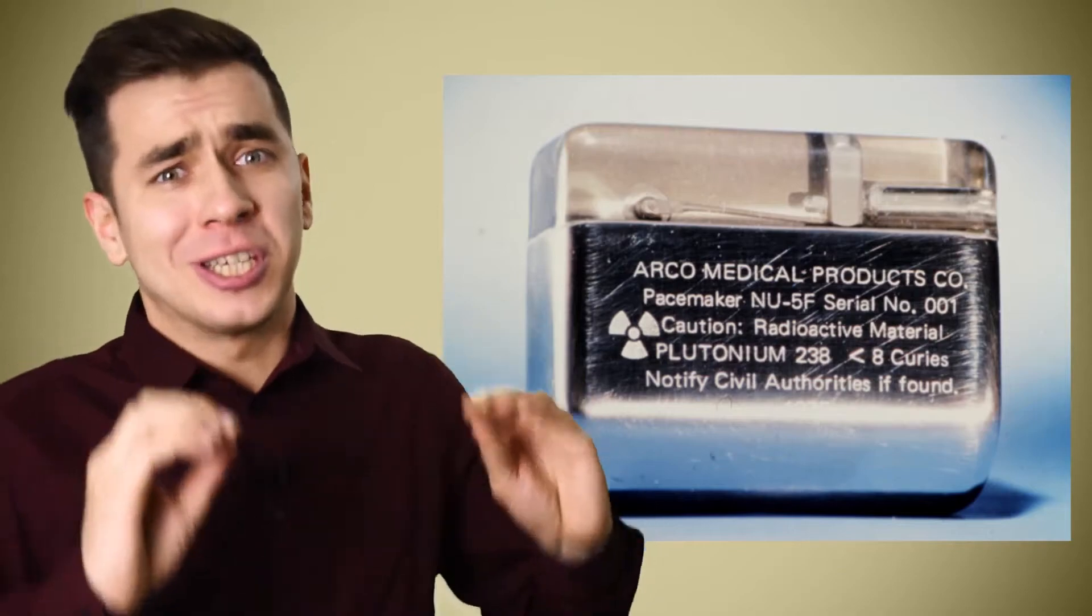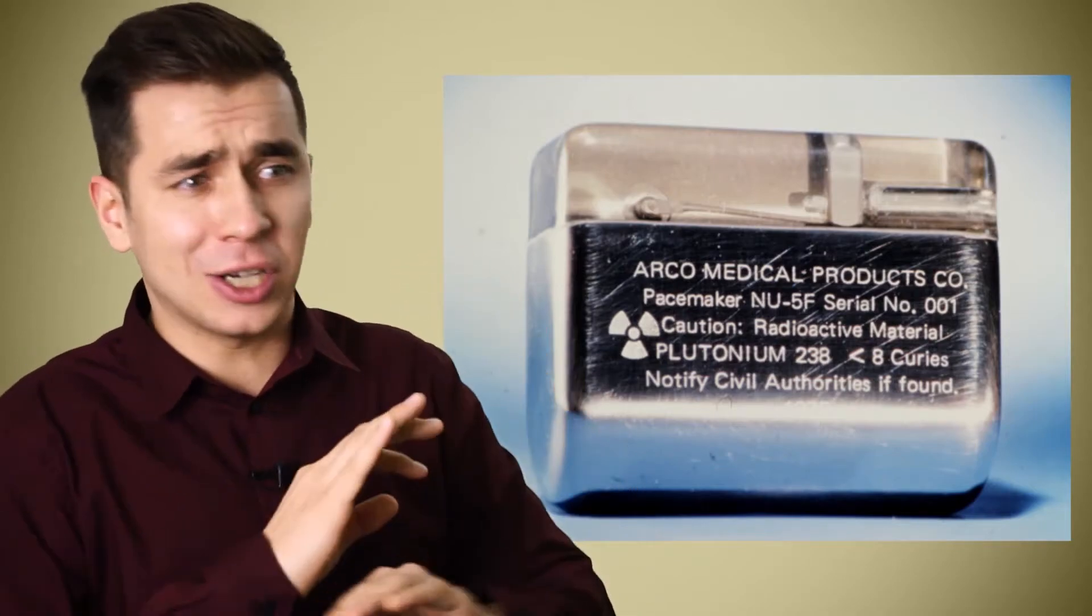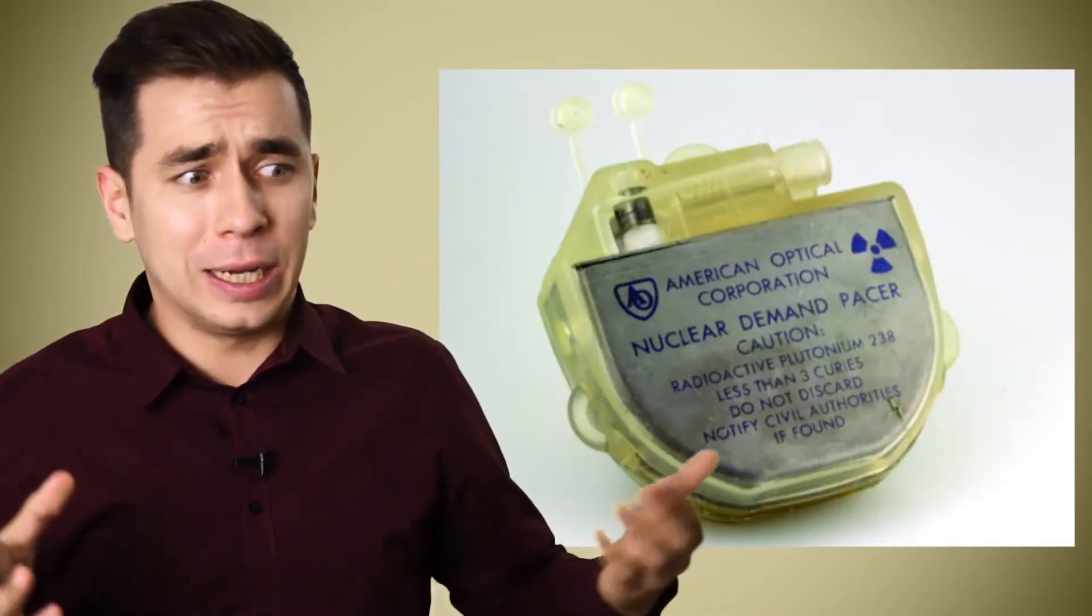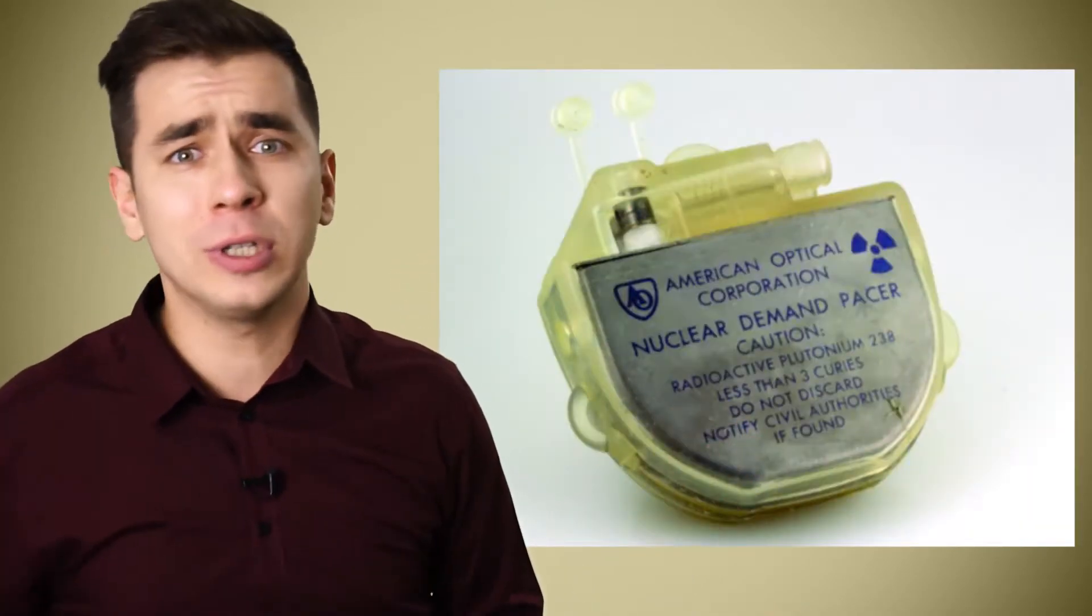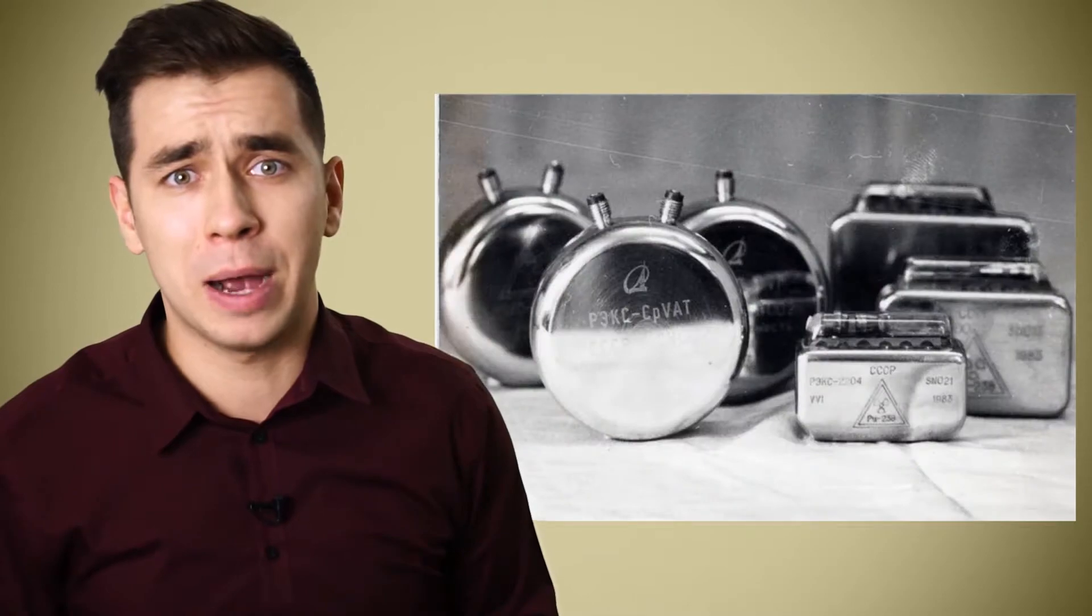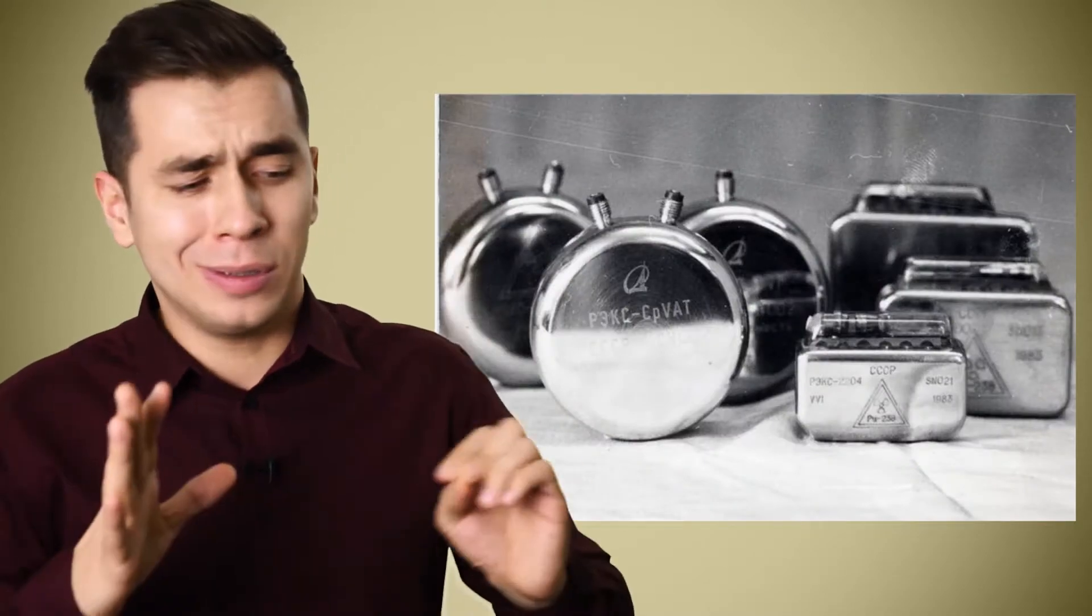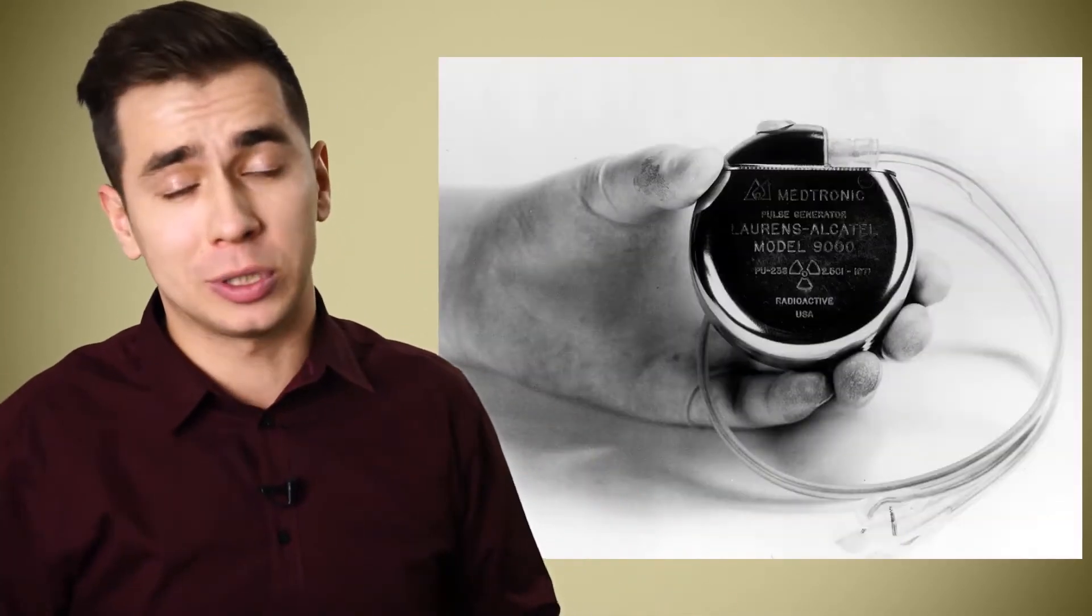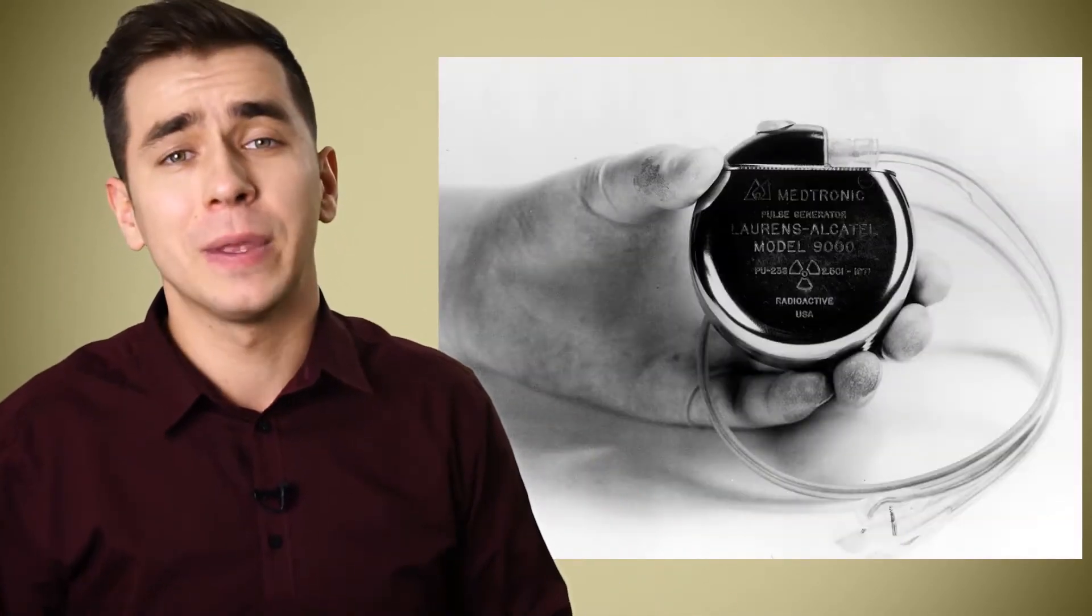Of course, it is reliably protected even from a direct bullet hit, and the radiation background from the device is minimal. But, despite all this coolness and the plus of such a solution, the technology still did not catch on.